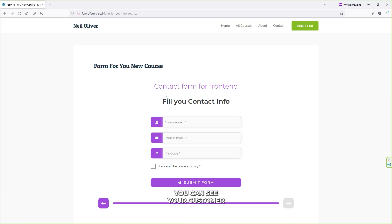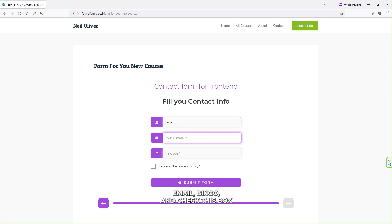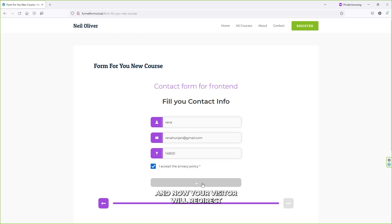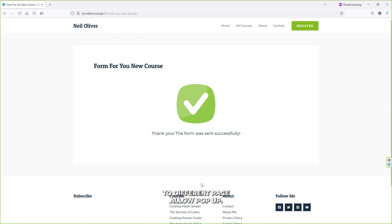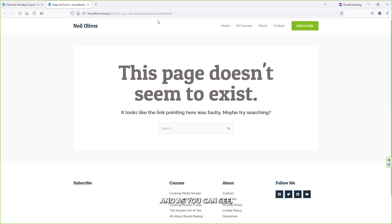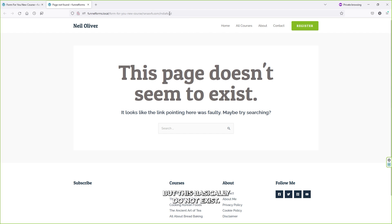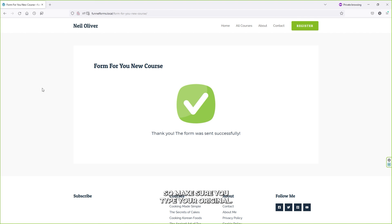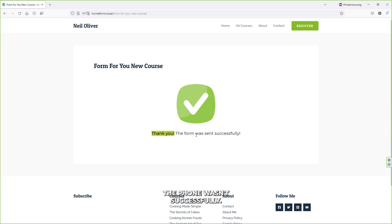If someone selects Indian food, they land on the next question: 'Why have you chosen this course?' They type their details and click Next. Then they see the contact form where they fill in details like name, email, pin code, check the checkbox, and click Submit Form. The visitor is then redirected to a different page — make sure you type your original URL so the redirect works correctly.